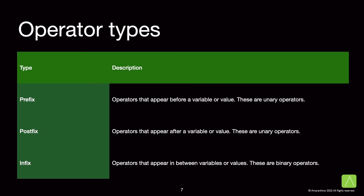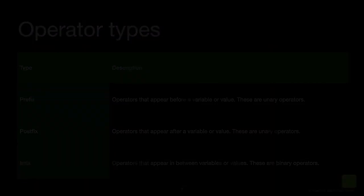Operators that appear before a variable or a value are prefix operators. Operators that appear after the variable or a value are postfix operators. Operators that appear in between variables and or values, we could have a combination of the two, are infix operators. The type of operator to choose depends on the task we wish to perform.